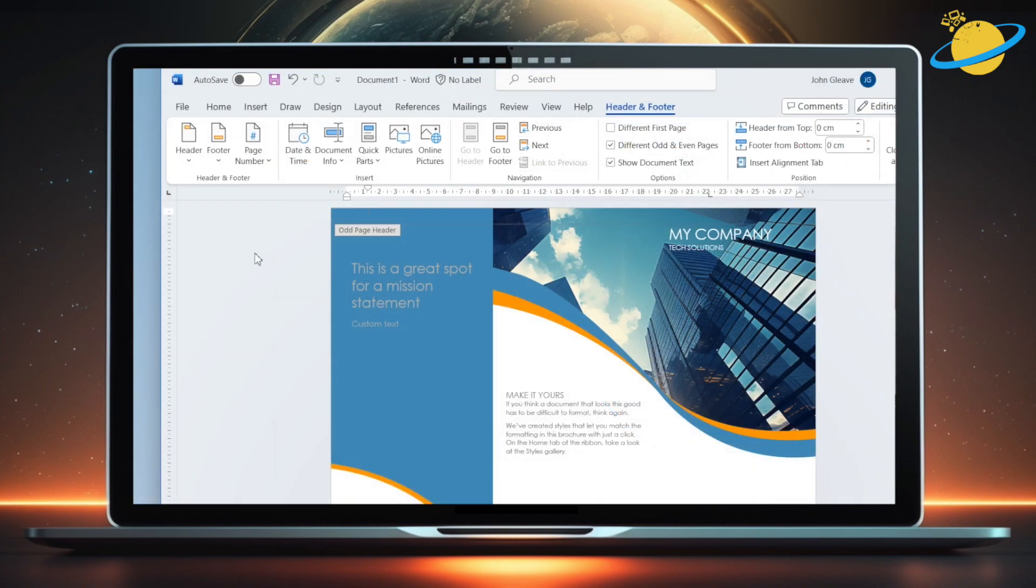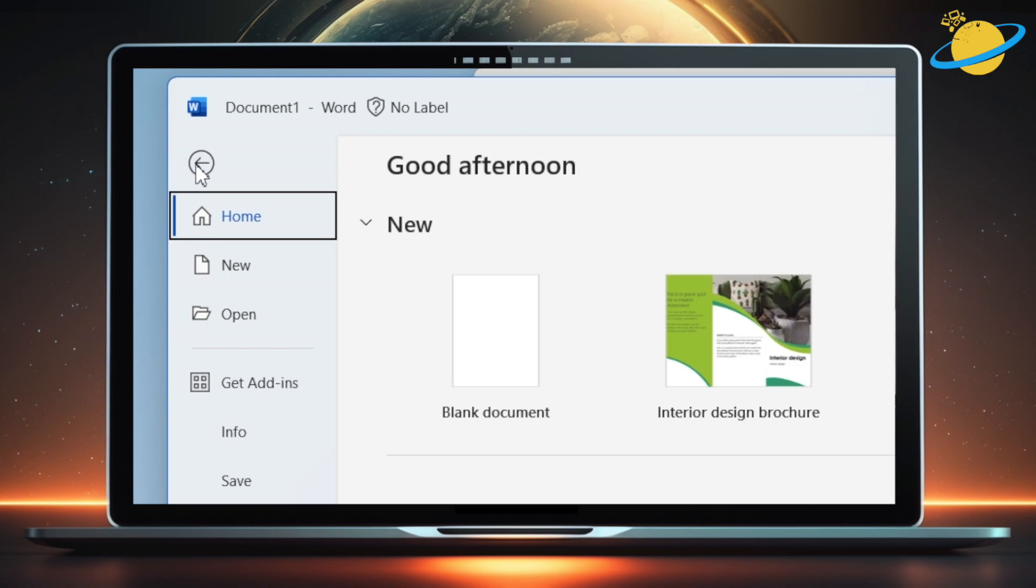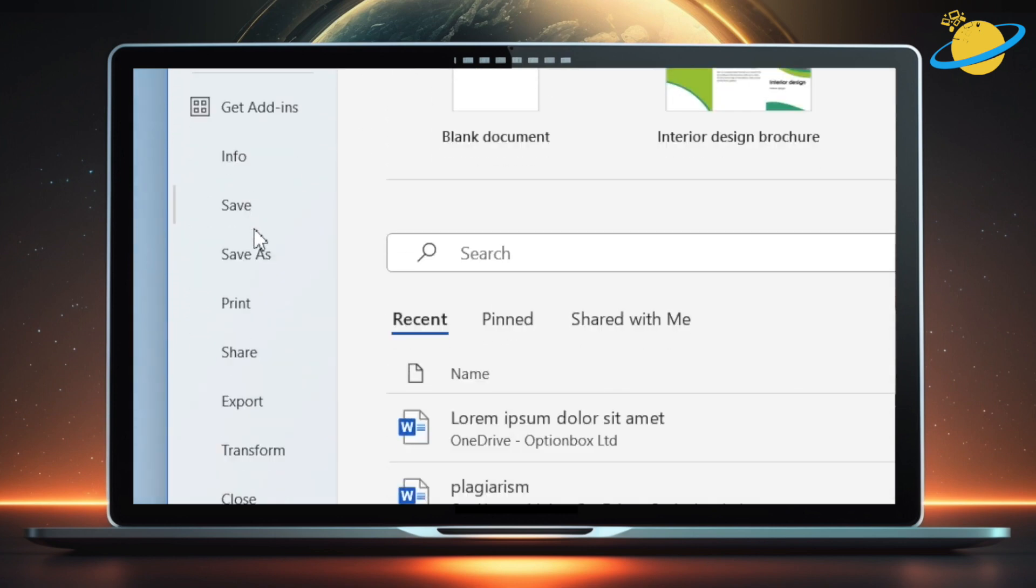When you're happy with the design, and you've finished adding your custom text, it's time to print the brochure. To do that, head up and click File in the top left. Then go down and hit Print in the left menu.